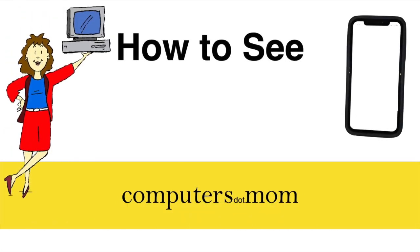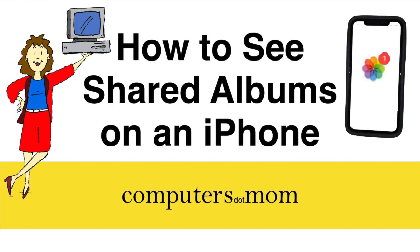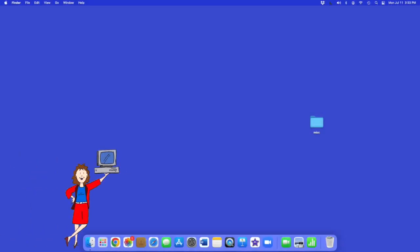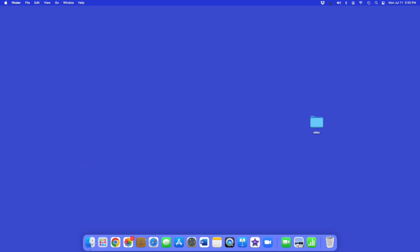Hey, it's Allison from Computers.Mom and today's video will show you how to see shared albums on your iPhone. If you're using an iPad, please use the link above for the iPad version of this video. So let's walk through this step by step. Don't worry about taking notes because you'll find a handy recap at the end of the video.